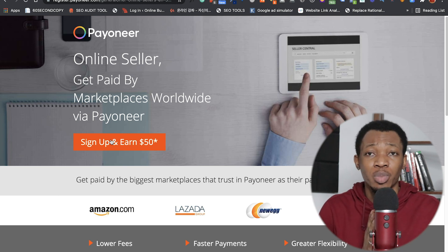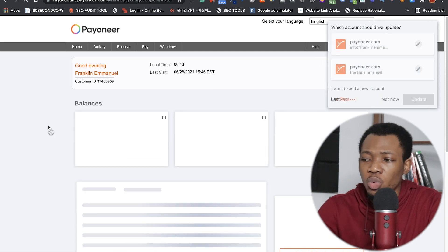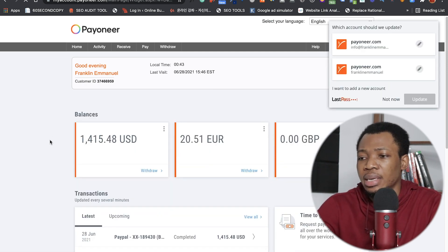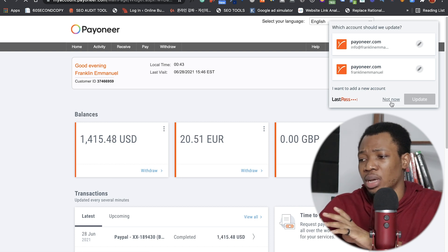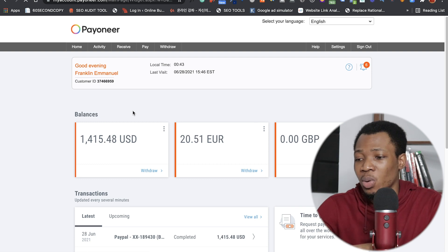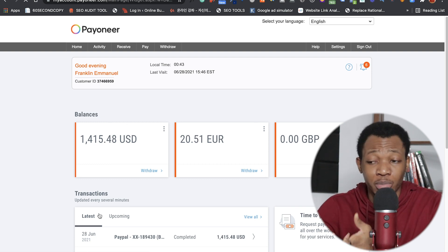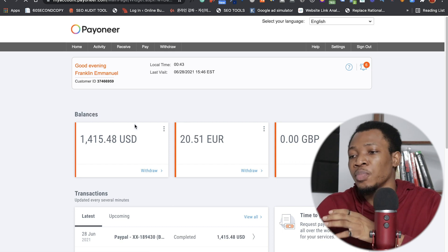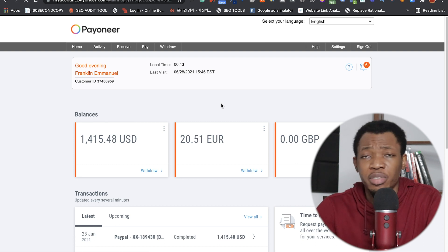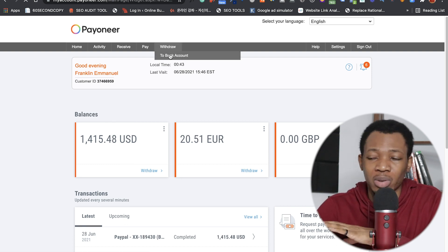I'm going to sign into my Payoneer account and walk you through the withdrawal process down to your local bank account. When you sign in, you'll see the home dashboard which shows your balances and recent transactions. The very first thing you actually need to do is go to 'Withdraw' and select 'Move to your bank account' — but before you do that, you need to make sure you've added the bank account you want to receive funds in.